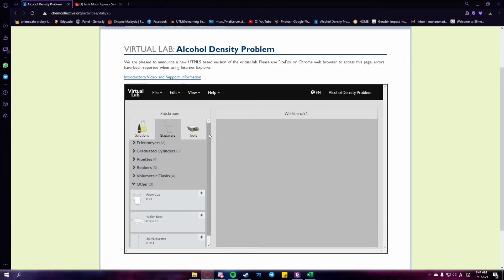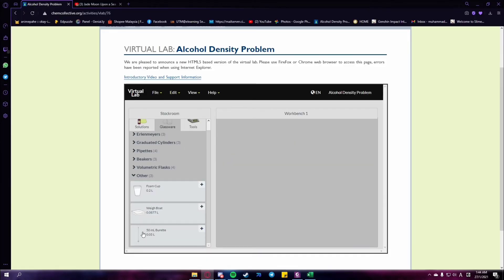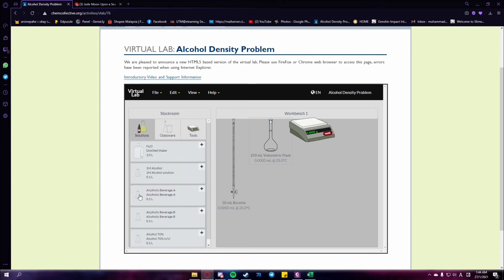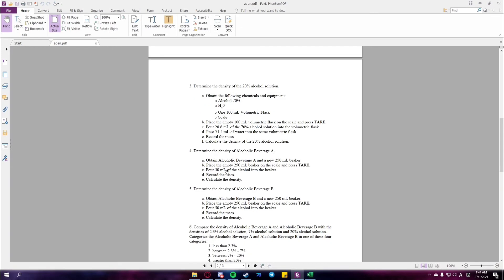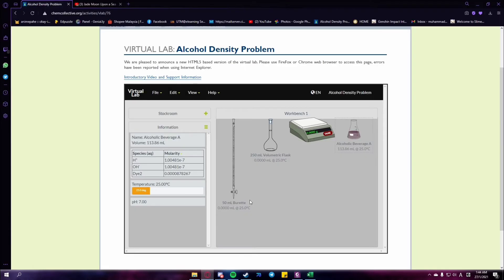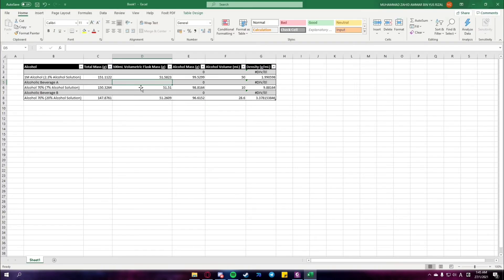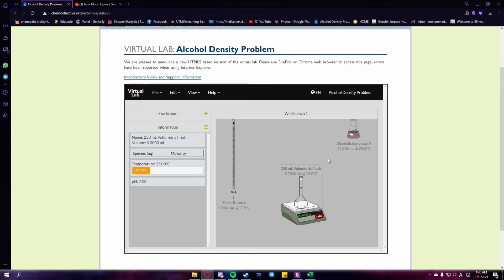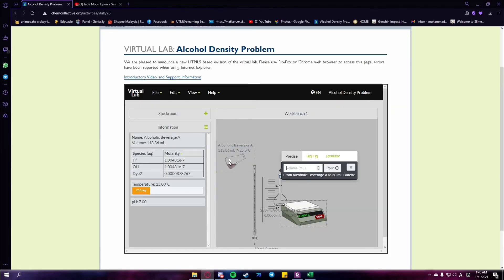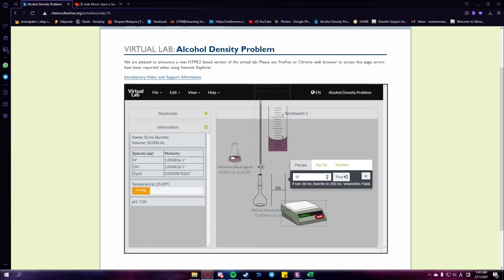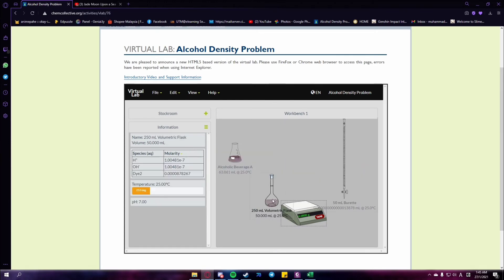Procedure 4 is a bit different compared to the other 3 procedures. In this procedure, we need alcoholic beverage A and a new 250 ml beaker. The first step is to record the mass of the empty 250 ml beaker. Then pour 50 ml of the alcohol into the beaker. After that, record the mass and calculate its density.